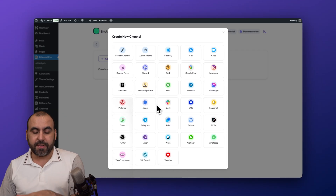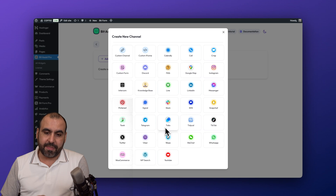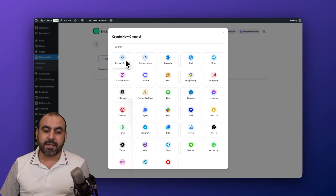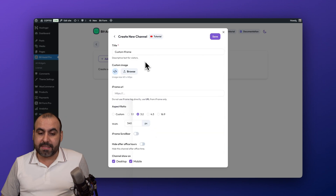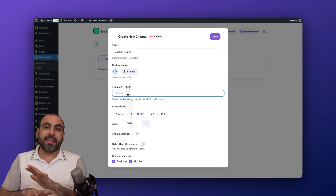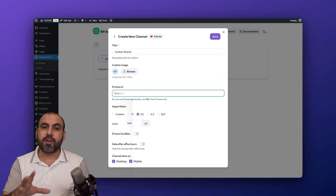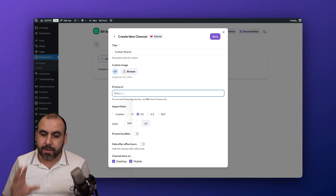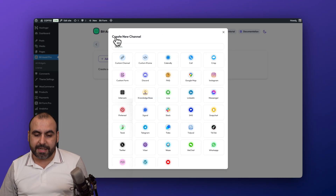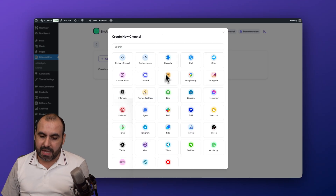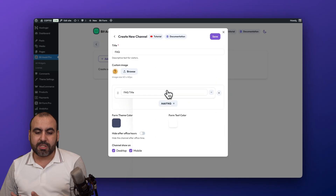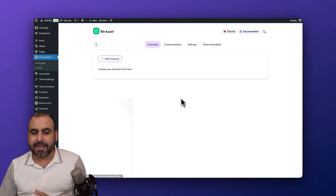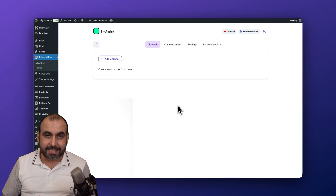These are the channels currently available. If your channel isn't listed, you can still use the custom iframe or custom channel option. For example, if you're using another form builder or a pop-up, just use the iframe. You can also add frequently asked questions and so forth — it's super easy to create.